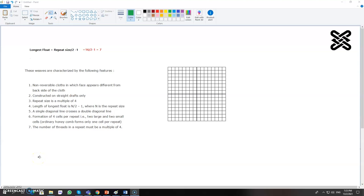Okay, today we will learn how to make Brighton honeycomb. These weaves have some characteristics, like both sides will not give similar appearance for this design. In the case of honeycomb, it is almost similar effect on both sides.